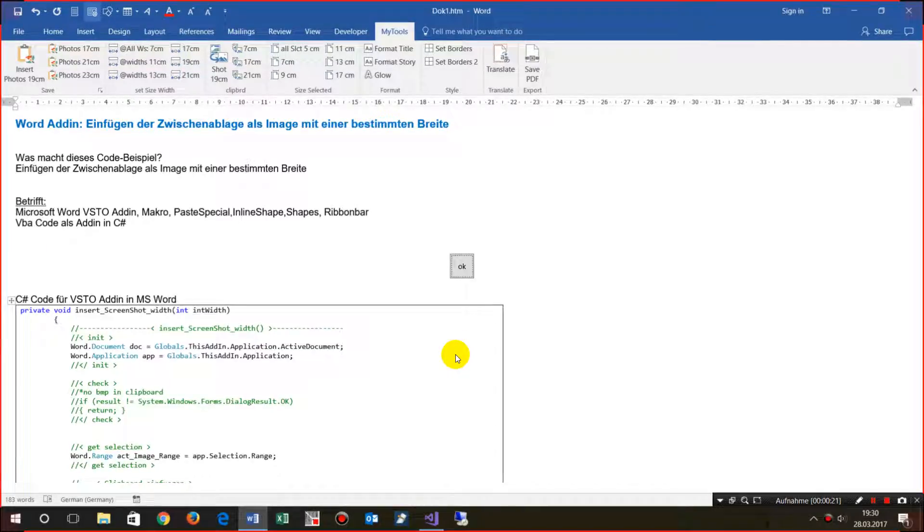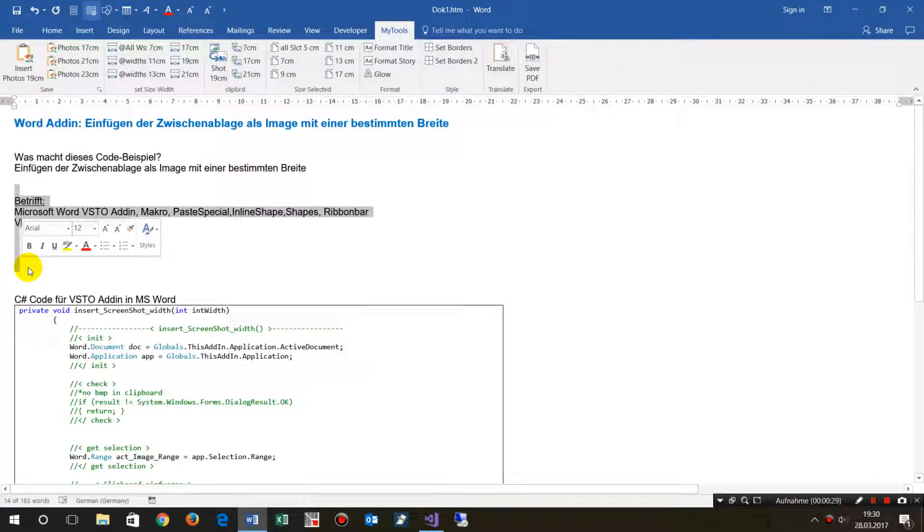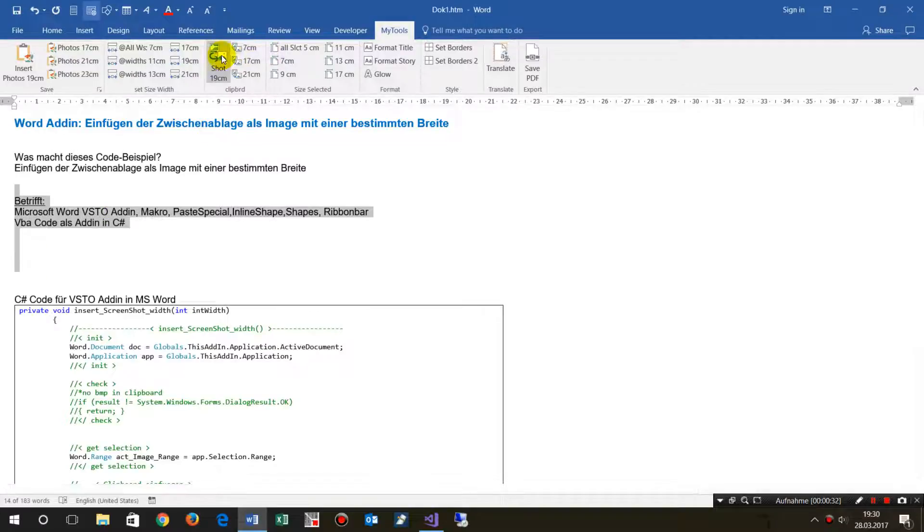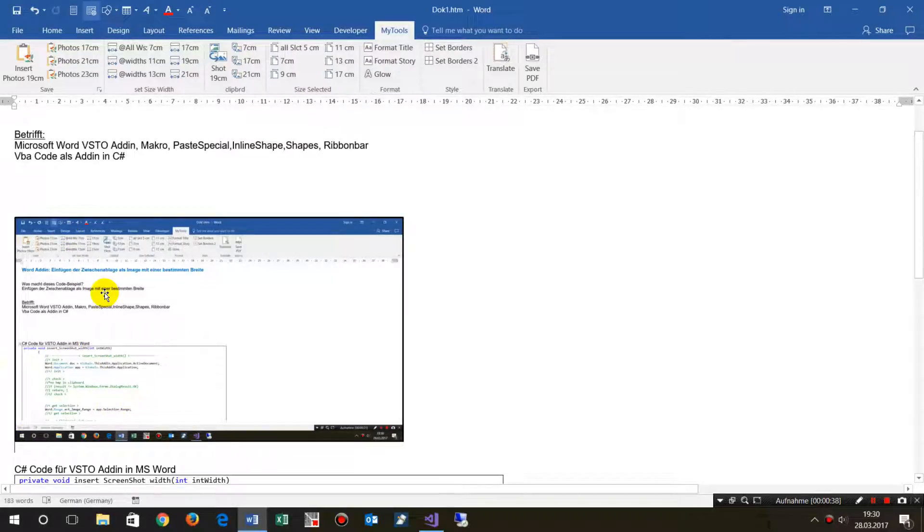When I push the print button, I get a screenshot and my cursor is here. When I push the button, it sizes and inserts the screenshot.